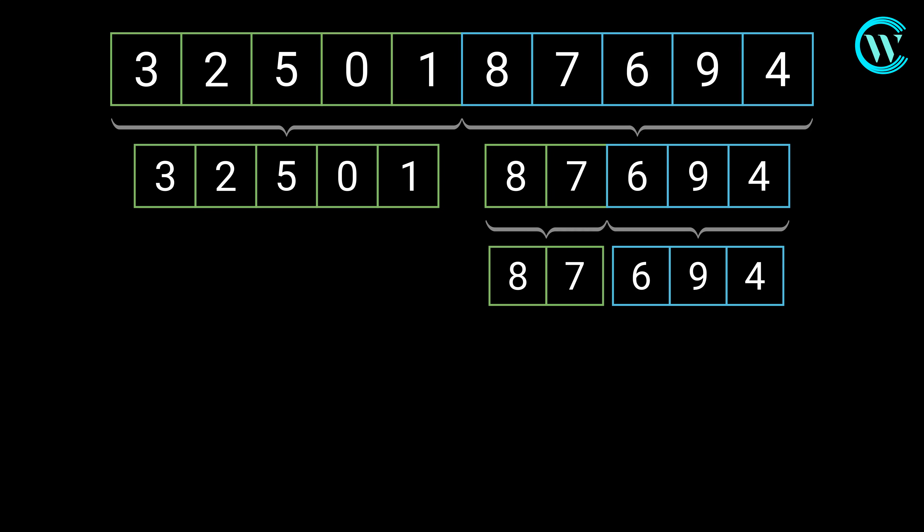This subarray has odd number of elements. So being right side biased, it is split apart with one more element to the right.